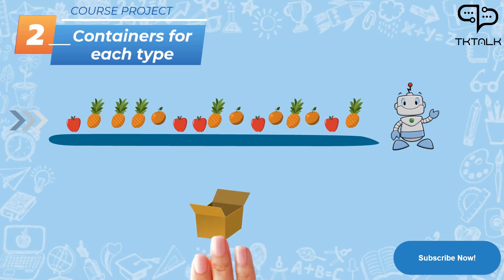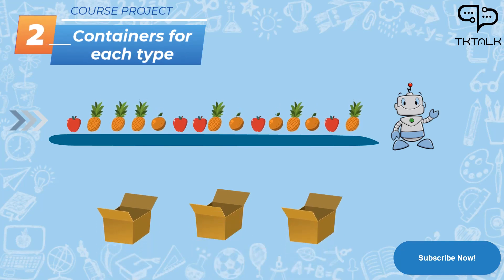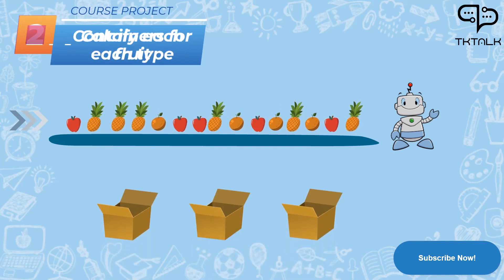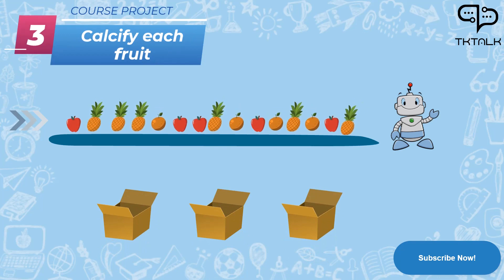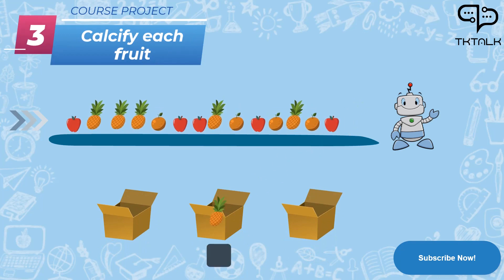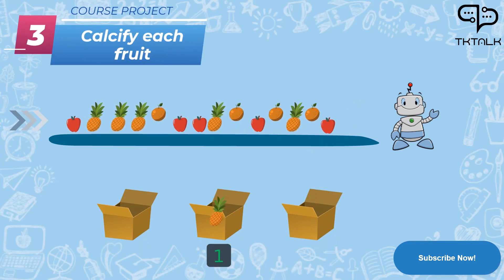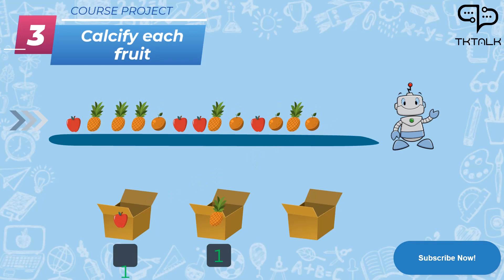He set all the fruits on a table for the robot. Then he brought three containers and the robot started to classify the fruits one by one and put them inside different boxes based on their kinds. And lastly, the robot began making mathematical calculations on the total fruits amount to distribute them among the family members.